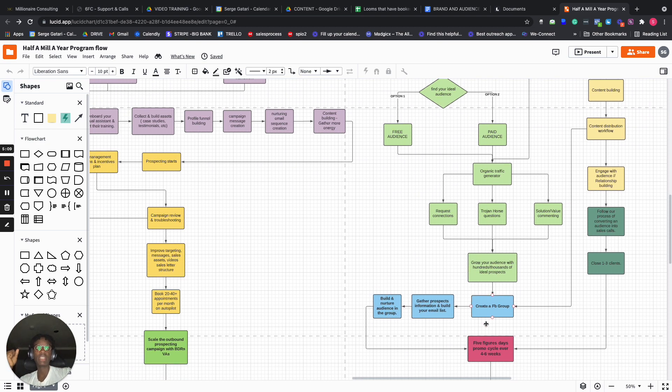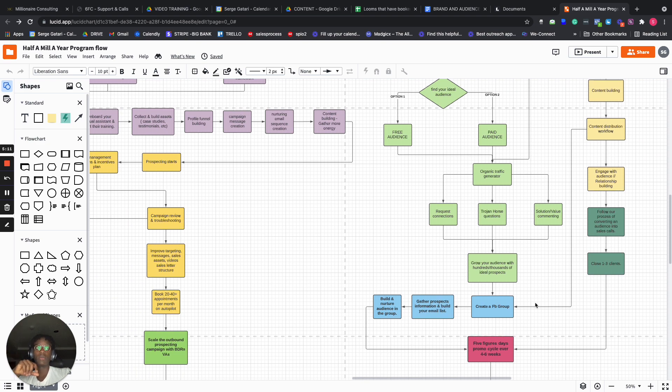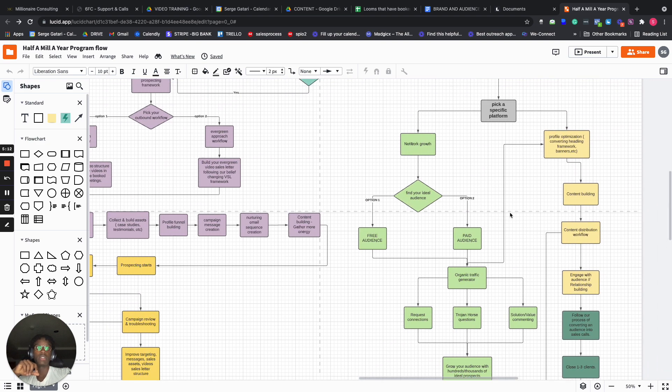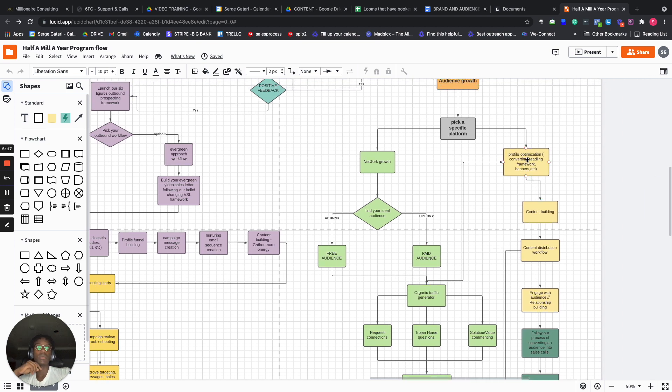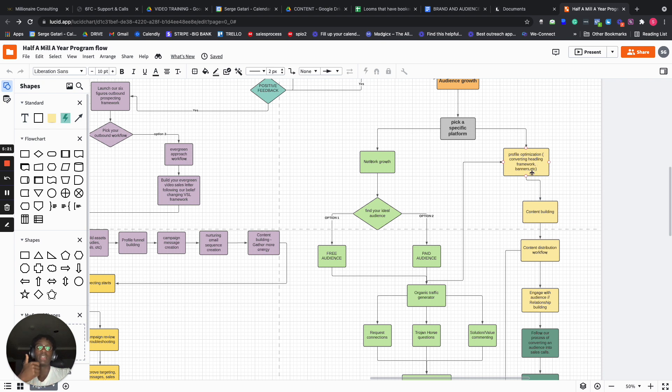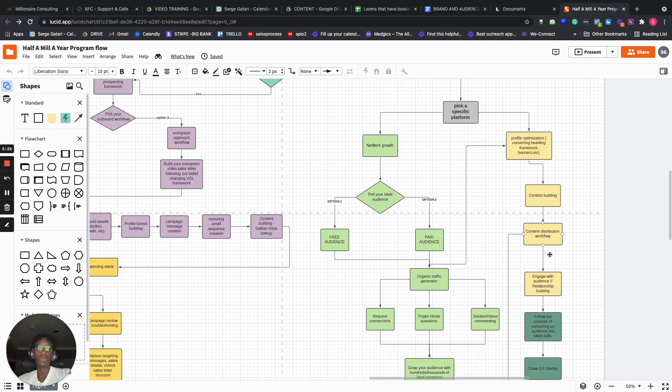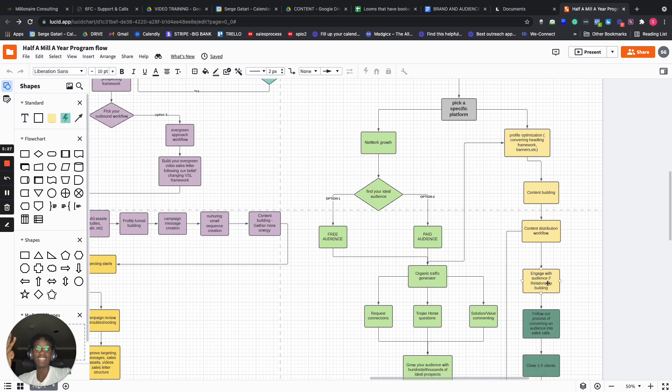And then here on the side, once you've actually gathered your audiences, we help you with profile optimization, converting headline, banners, all that good stuff, content building, content distribution workflow, engage with audience and relationship building.